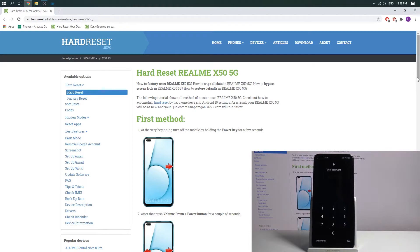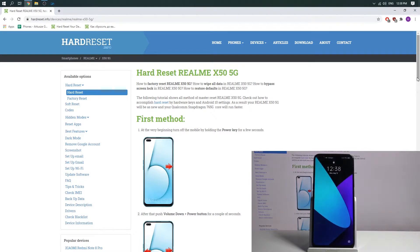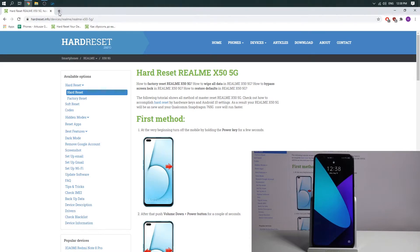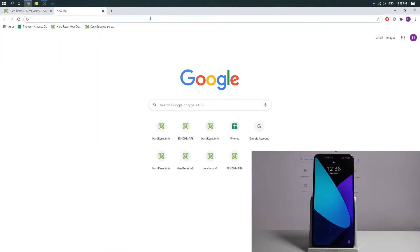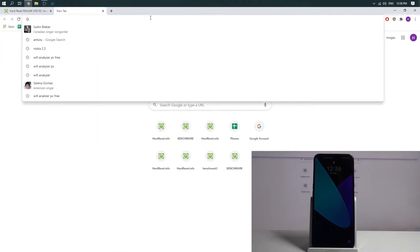At the very beginning you need to have an internet connection, Wi-Fi or mobile network, it's not important. Then you need to, on your computer, open the google.com site.